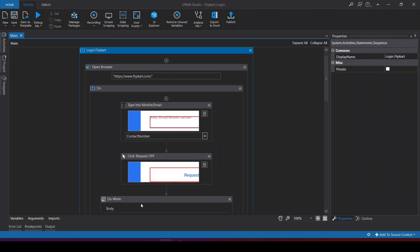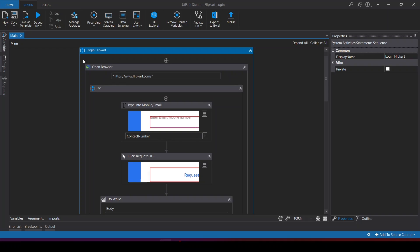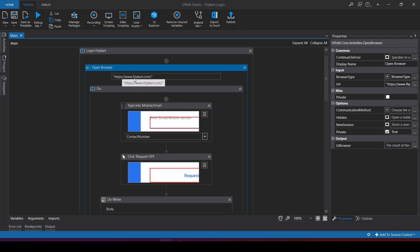This is Outlook where you can see there is one test email and nothing else. Let's trigger the bot. In this part, I will go through the code. This bot logs into Flipkart.